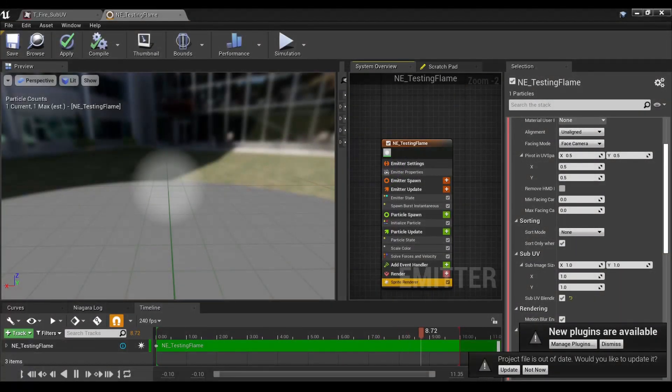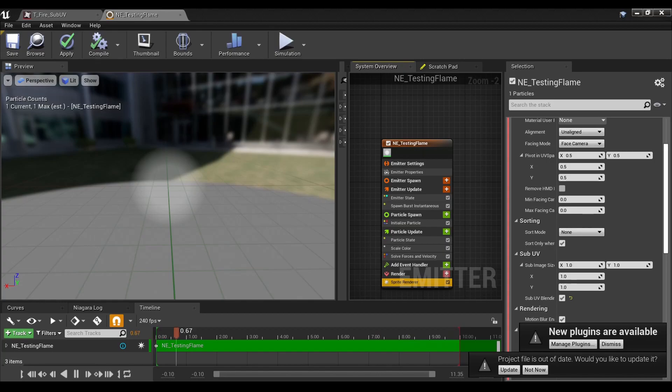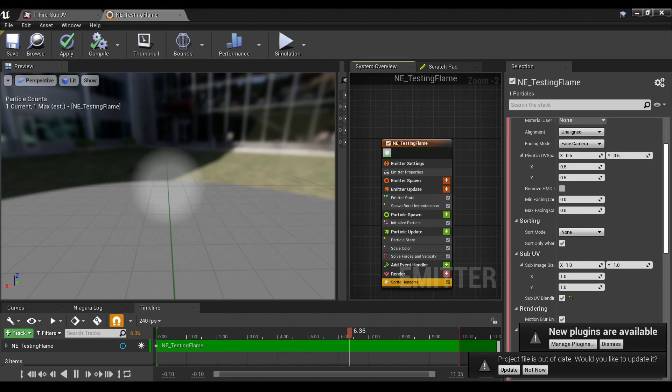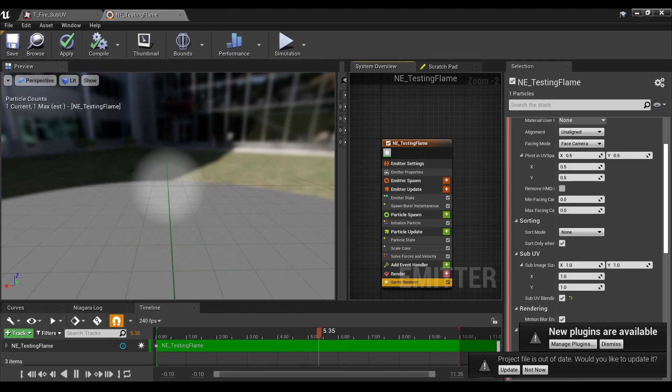Hello and welcome to Nerdy Unreal Dev. Today we're doing a quick update to the sub-UV video, due to the fact that there was a subtle change in 4.26, and I just wanted to run that over with y'all.